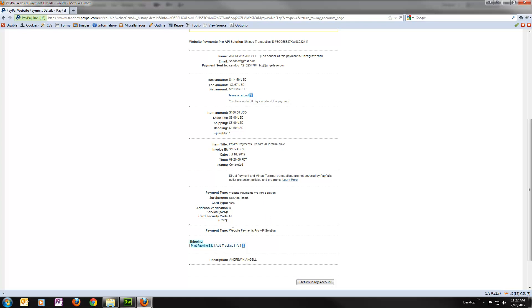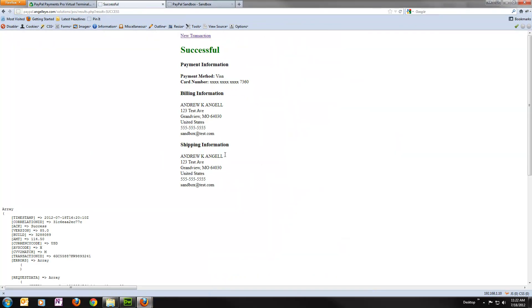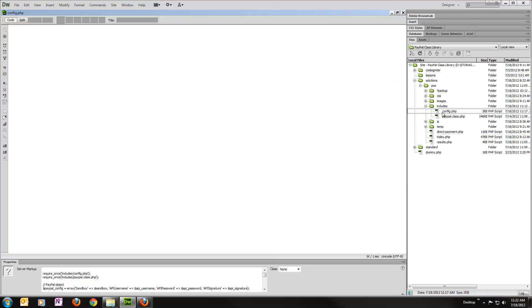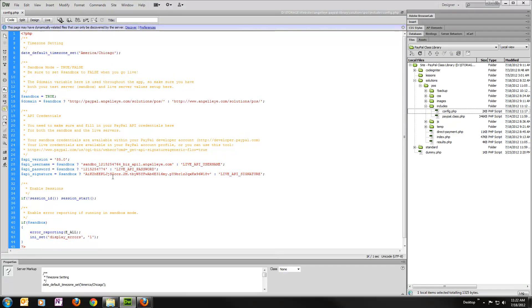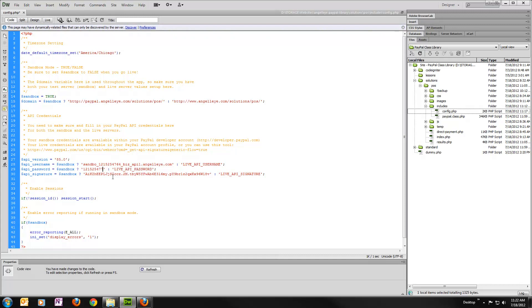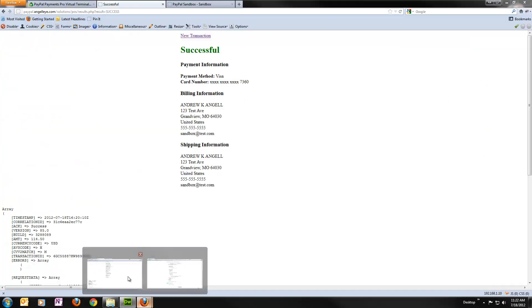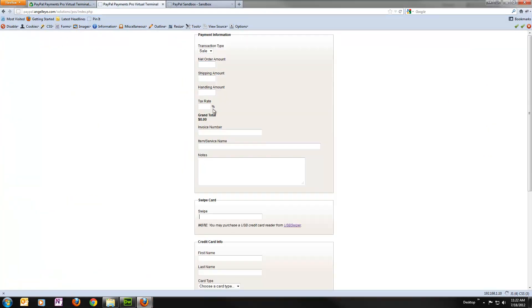We can see here that it was a PayPal Payments Pro virtual terminal sale. And we can see down here it was processed as a website payments pro API solution which again that's when PayPal sees that they're going to give you that lower rate. So now we can go back. Let's just take a look. I'm going to go in just to show you. We'll open up our config file again. And I'm just going to remove the value off my password there. So that's going to cause an error of course.